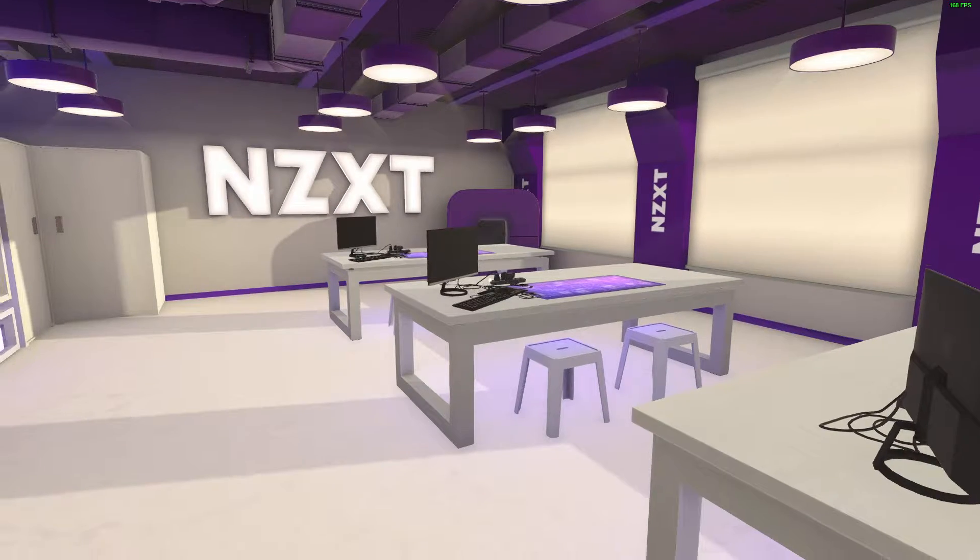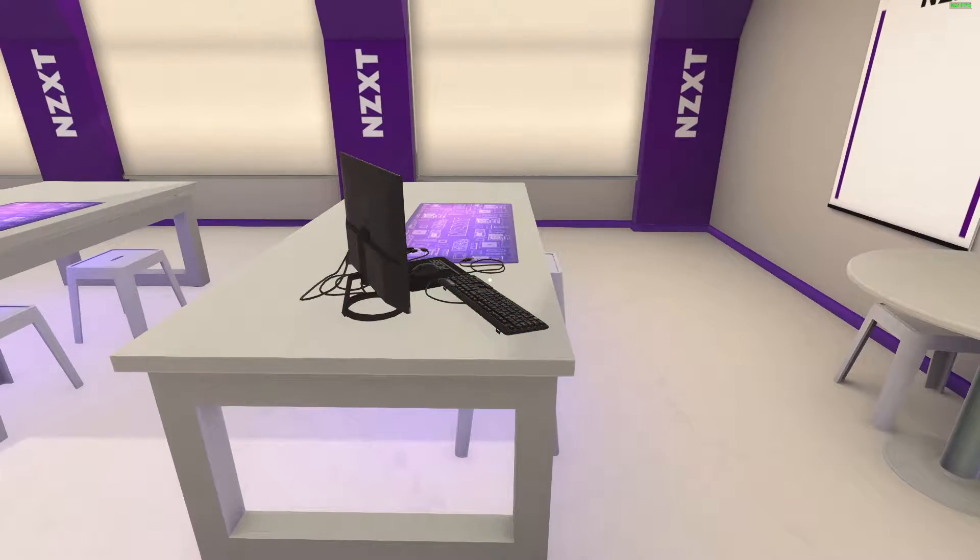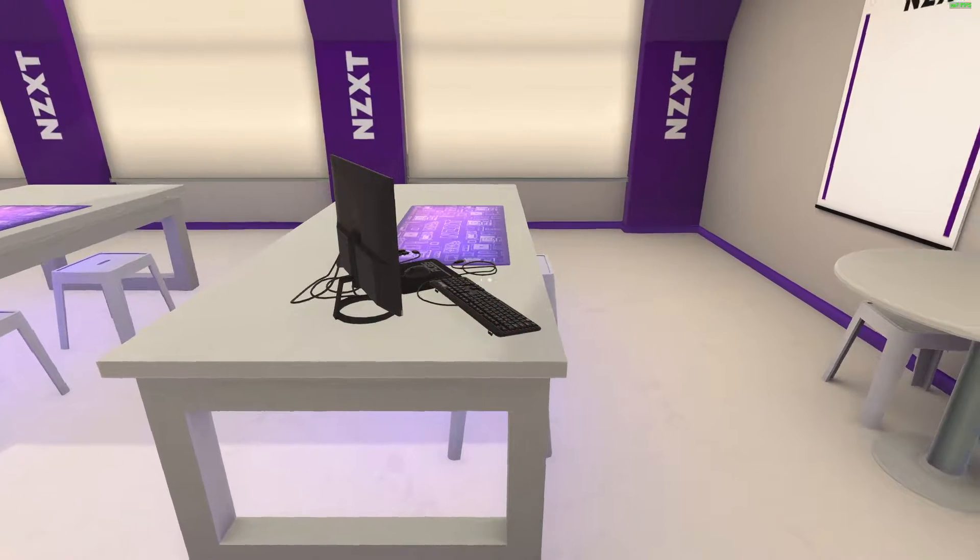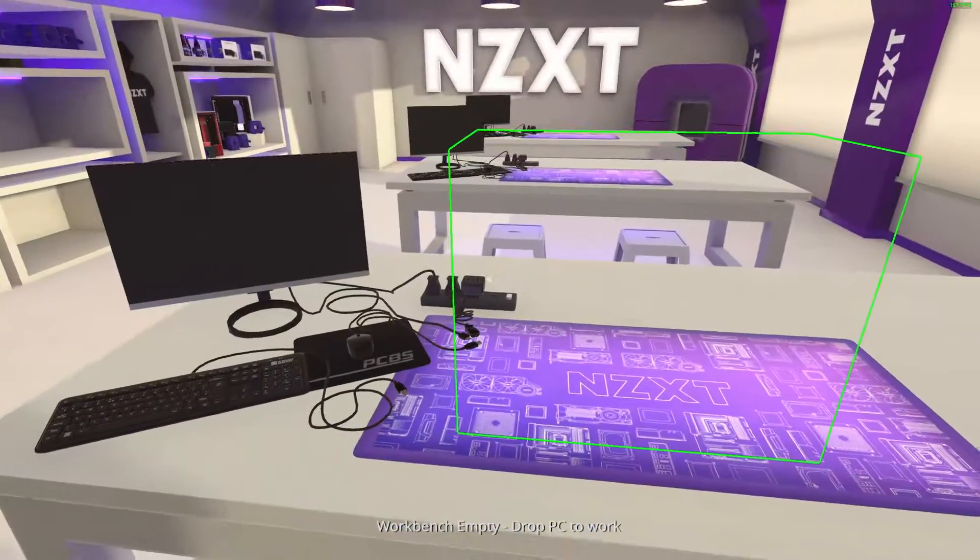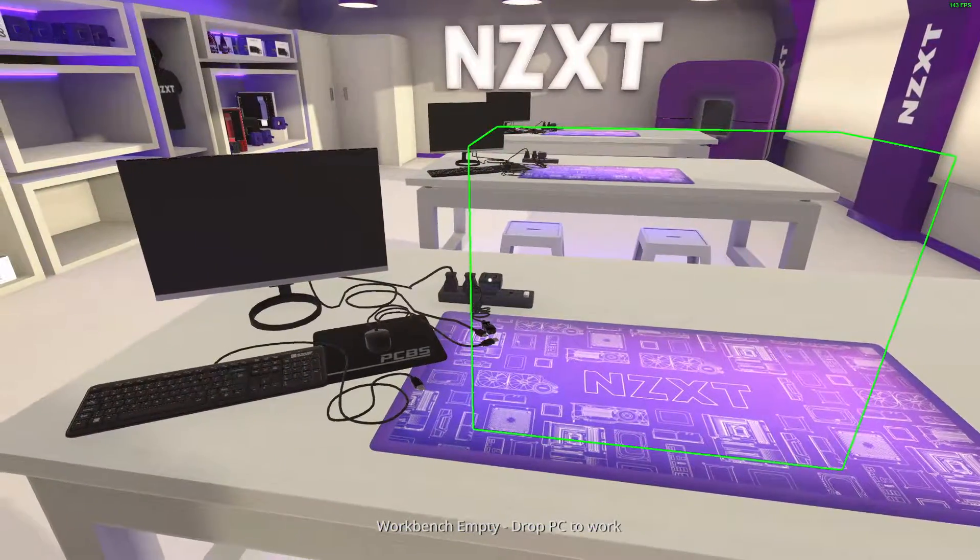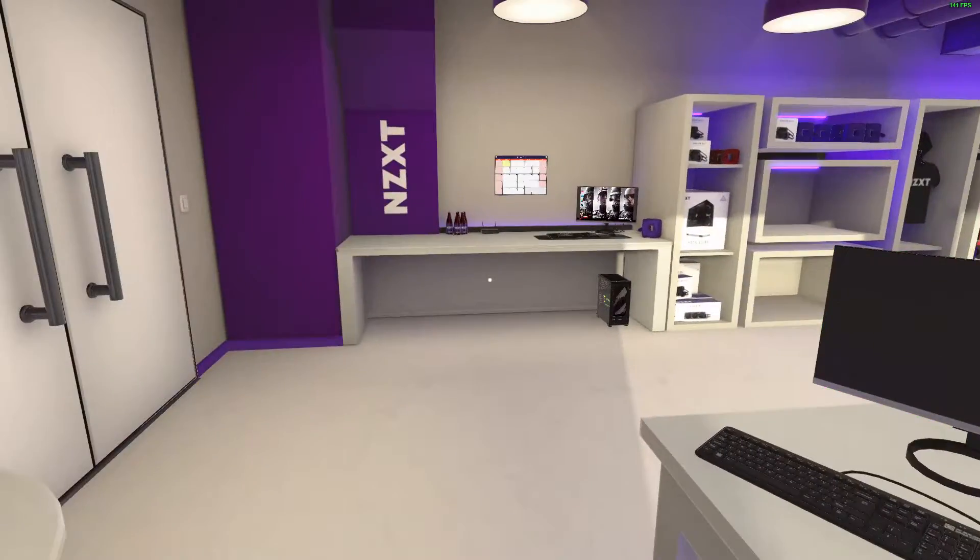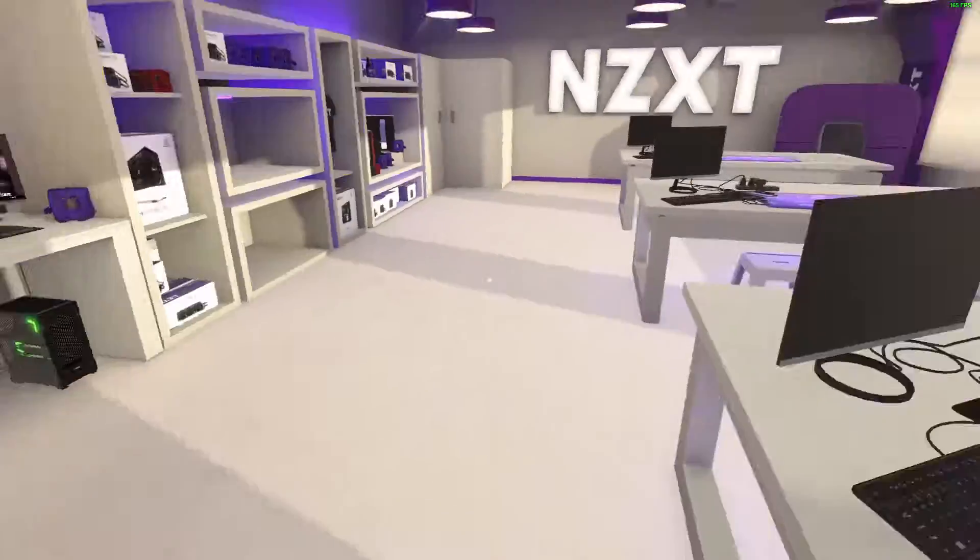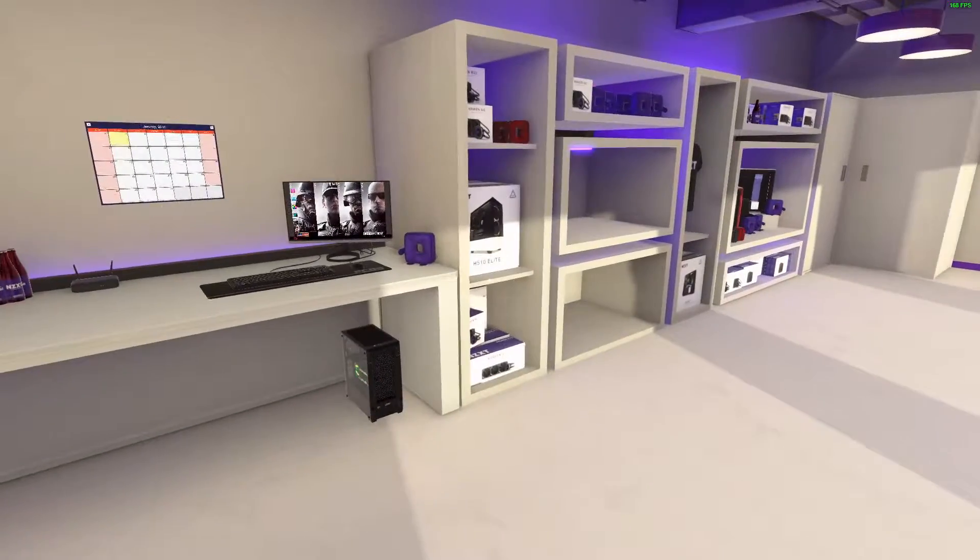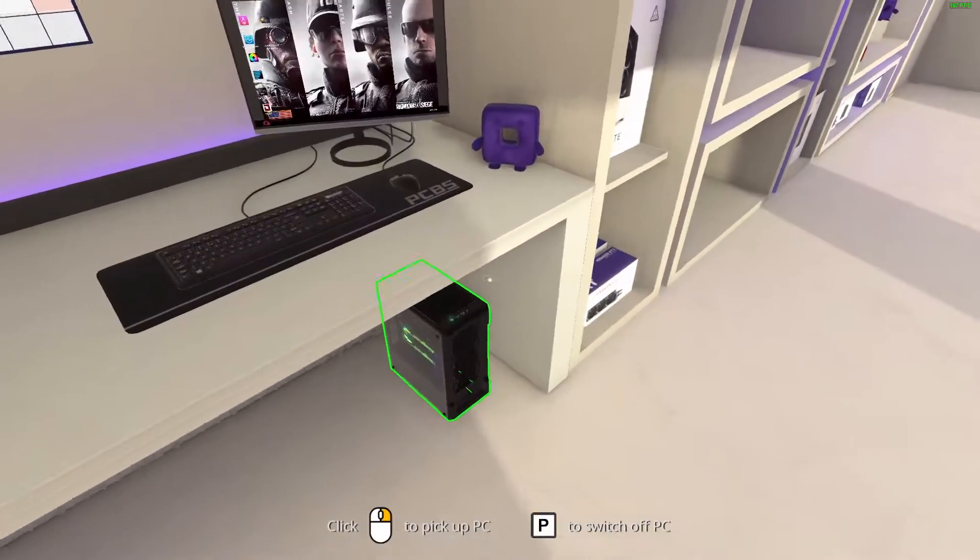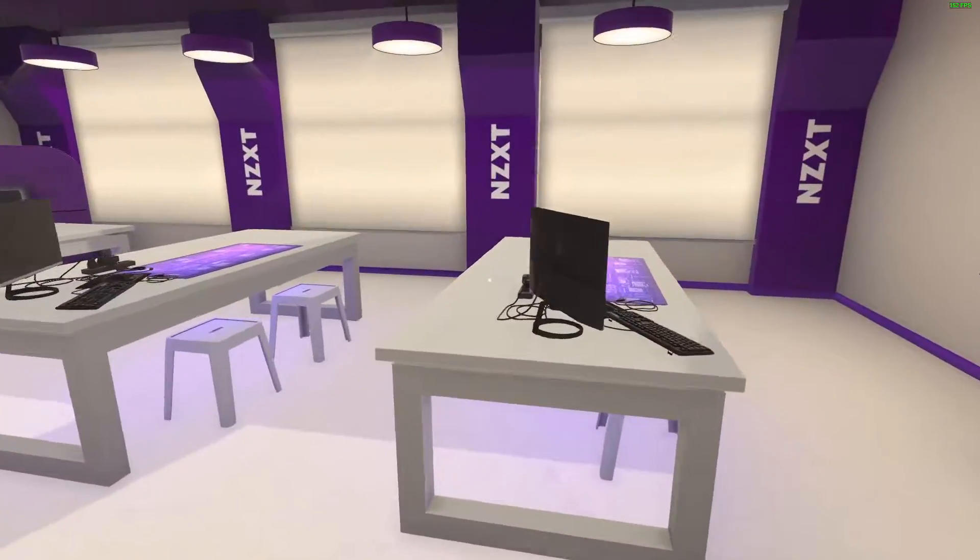Hello guys and welcome back to another video. Today we are going to be starting with PC building sim. Today we're going to be building our own little PC rig.